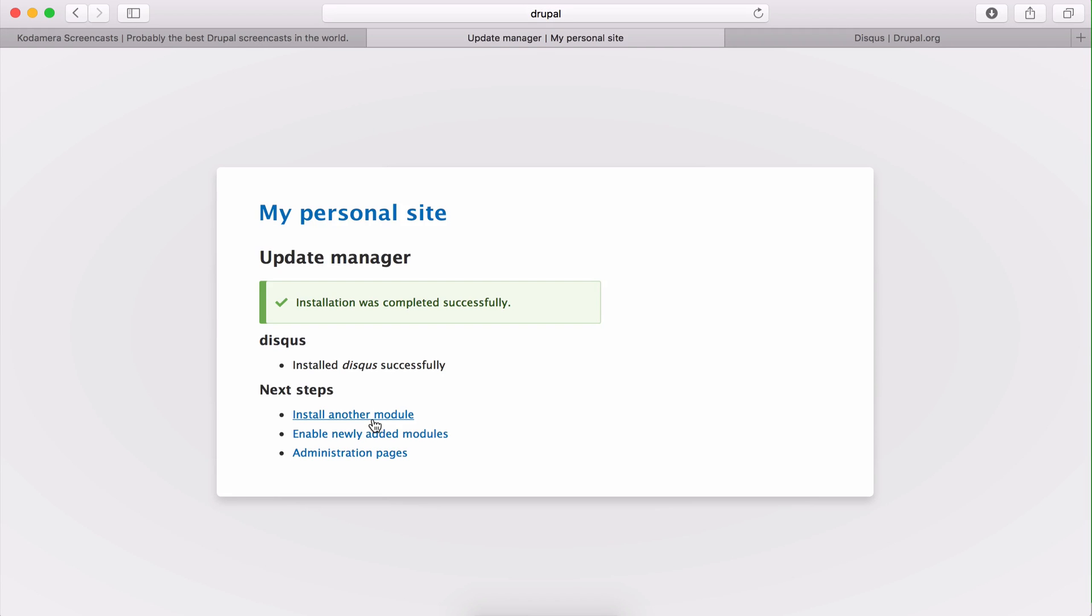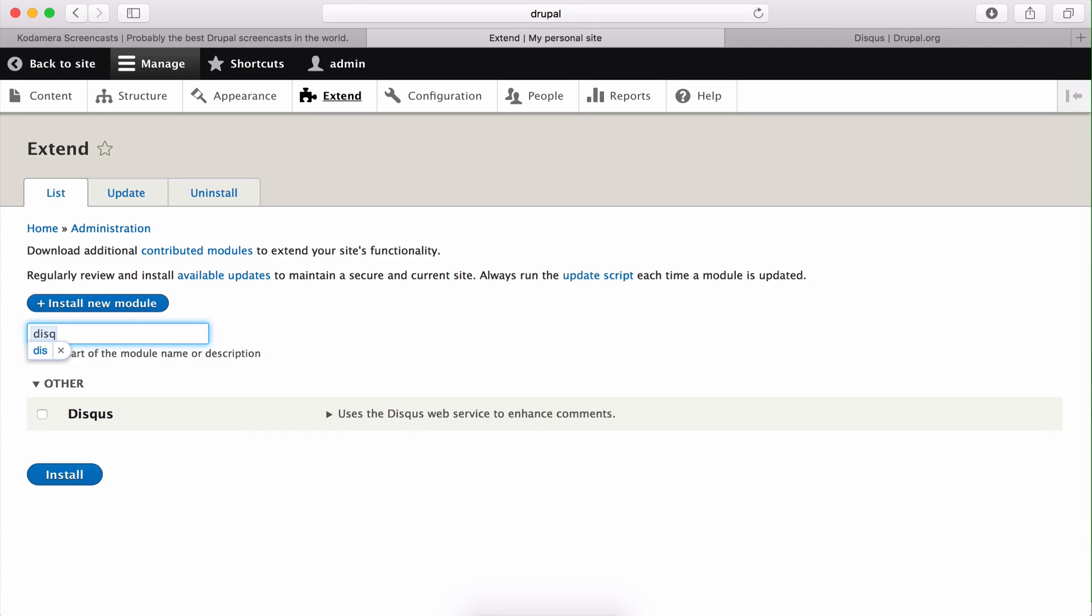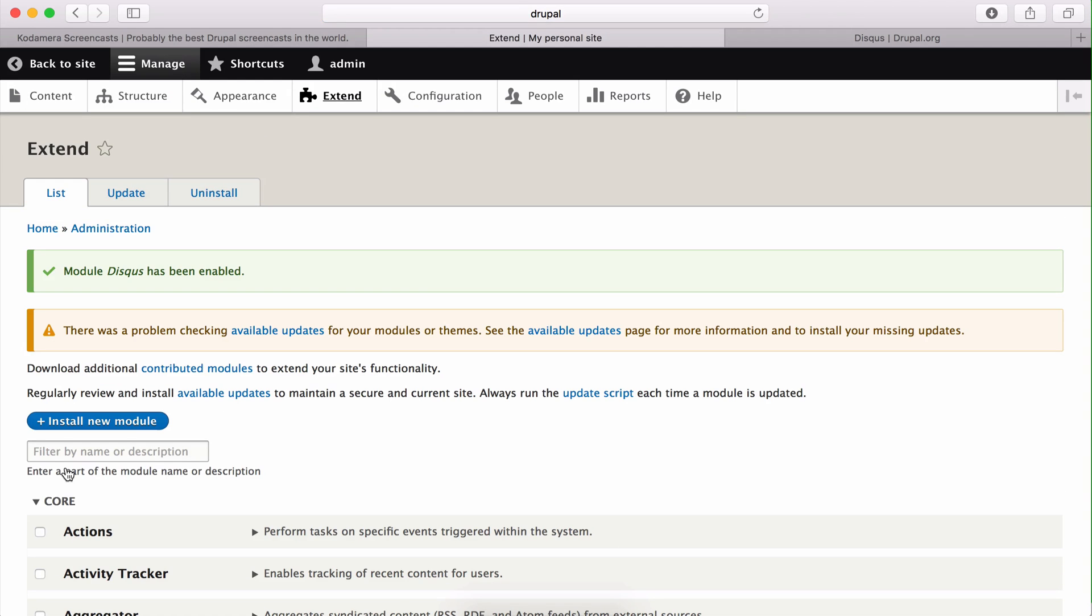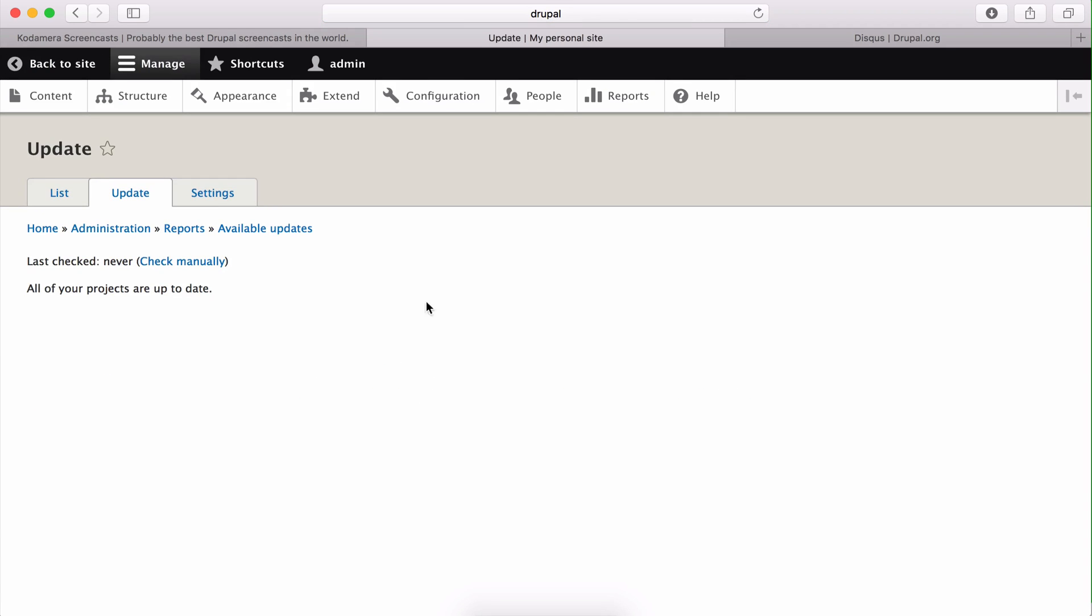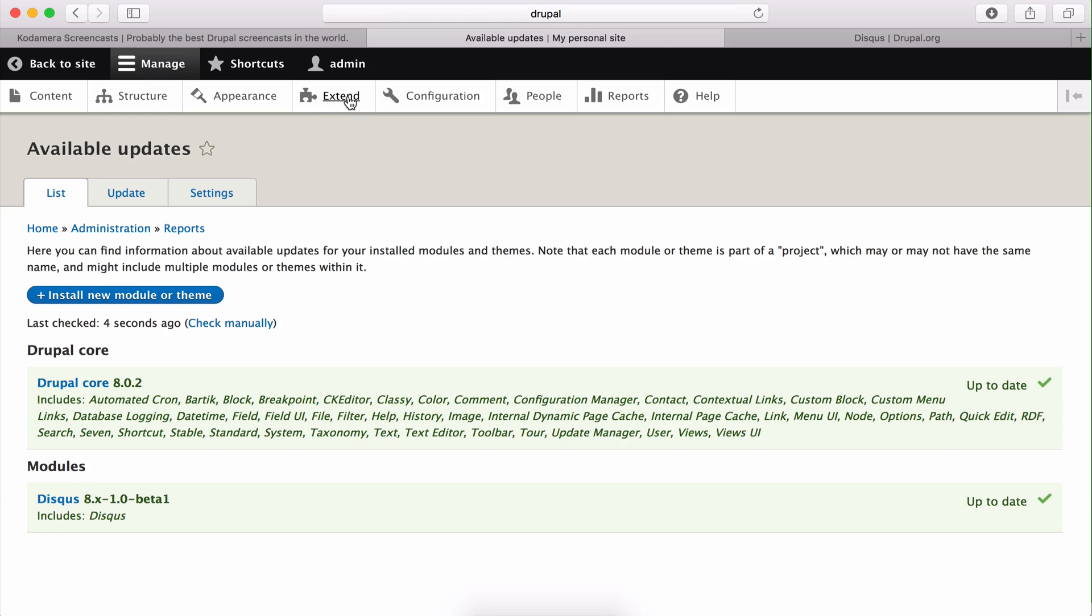I don't want to install another module at the time, but I want to enable the module right away. So here it is, the Disqus. I'm going to install that, and once again, if I had a different language on my Drupal site, this will be the time new translations are pulled into your Drupal site. All right, so there was a problem checking available updates. Now we have a new module and I'll check if there's a new version for it. No there isn't, and I would have been surprised because we pulled the latest version of the file directly from Drupal.org. But as you see, Drupal core is up to date and the Disqus module is up to date.